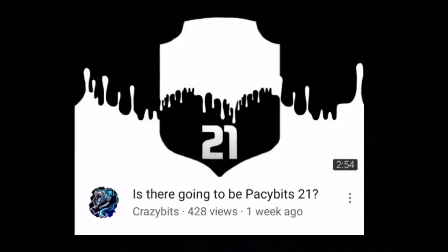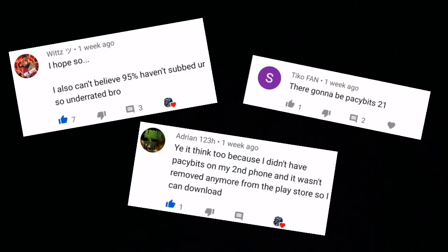Yeah let's just get straight into today's video. So like a week ago I made the video 'Is there going to be Pacebits 21?' and most of you thought that Pacebits 21 actually is going to be a thing.